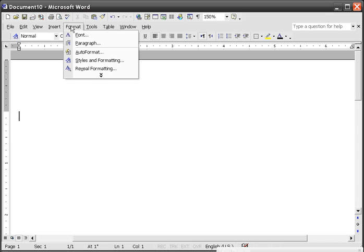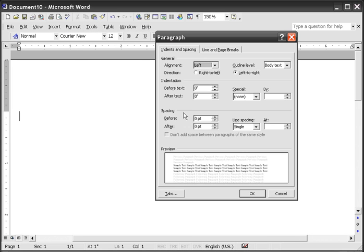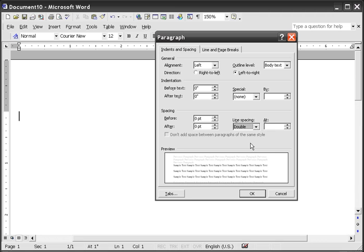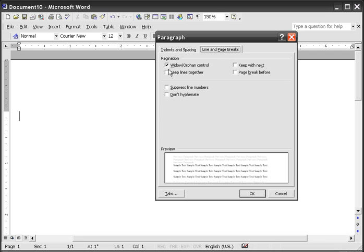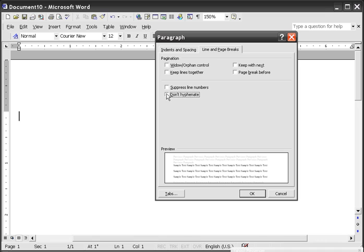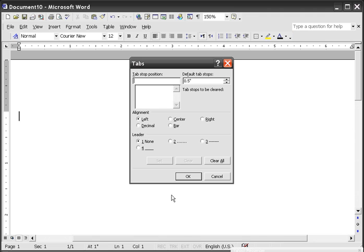Next, go to Format > Paragraph. Make sure that spacing is set to double — always double space. I think everything else is fine by default. Go to Line and Page Breaks and uncheck that option. If you notice your manuscript is hyphenating words on the right-hand side, click there to put a check. Tabs should be set to 0.5 — that's the standard. Click OK.